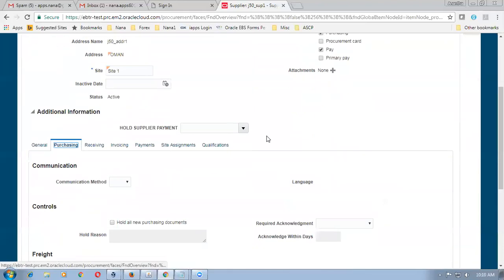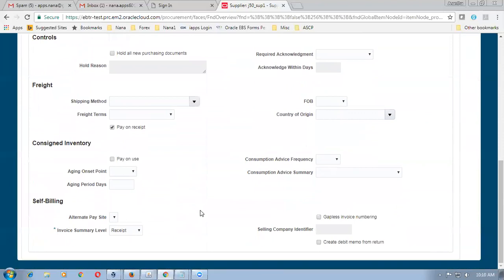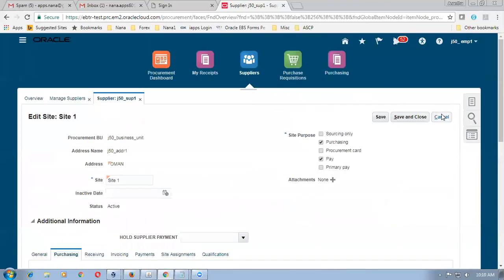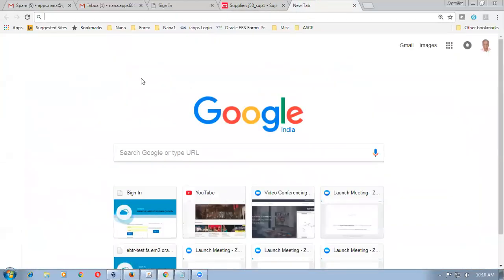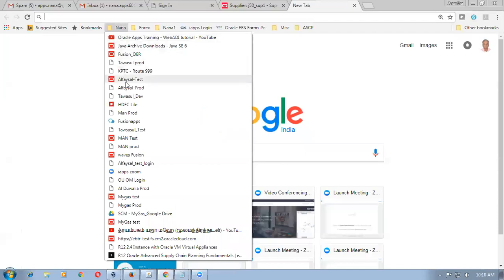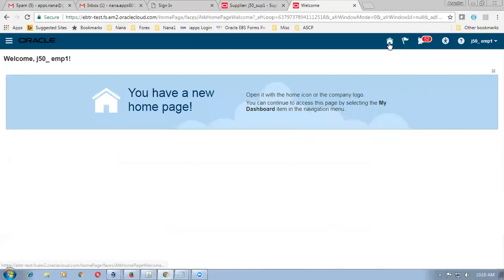Go to the supplier site, then Purchasing. Pay On receipt is already enabled and the summary level is Receipt — these two must be enabled. So Pay On Receipt is now enabled. Now let us make a purchase order. Go to Fusion and create a purchase order.